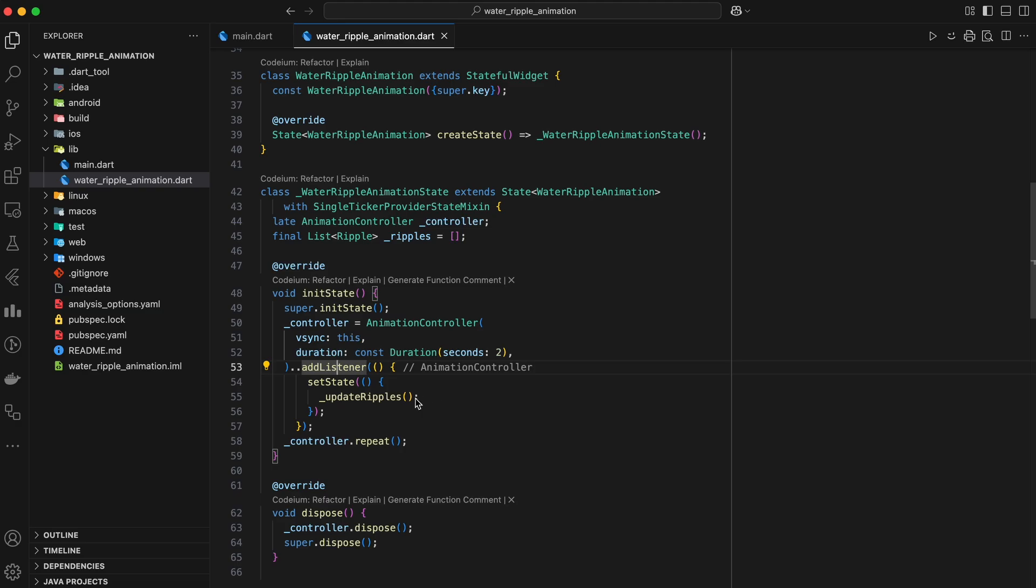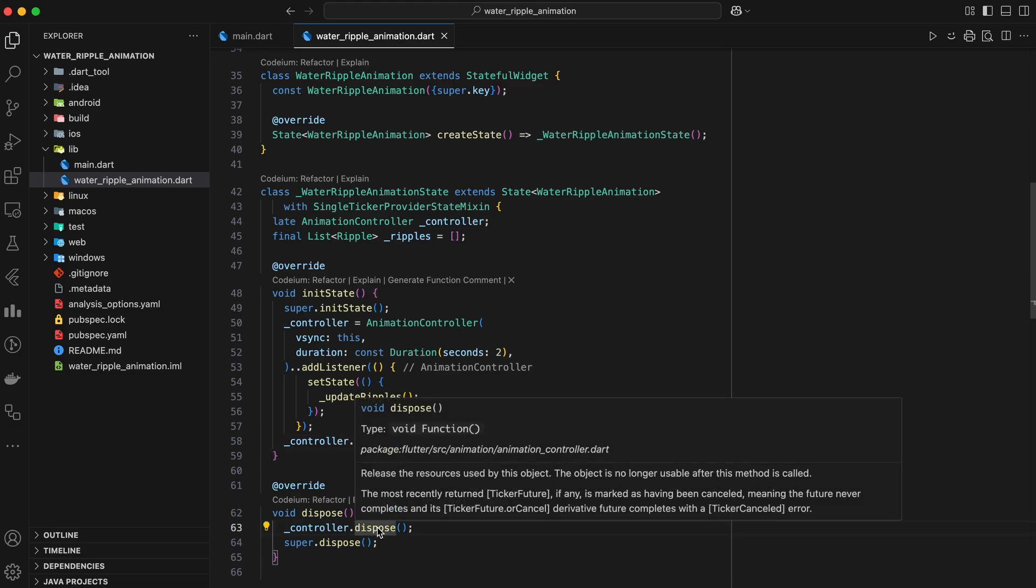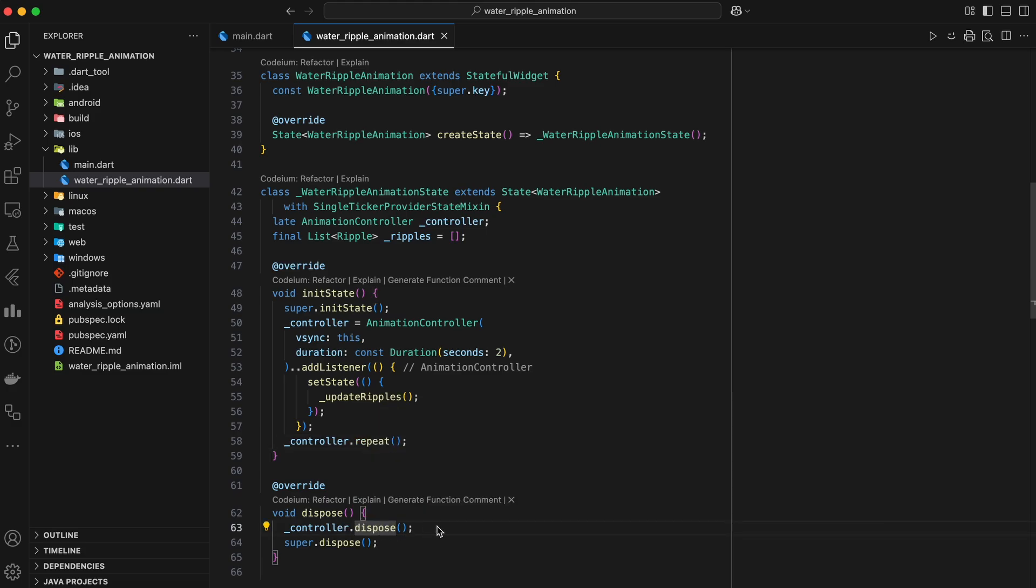After setting up the controller, we call the repeat method to start the animation. In the dispose method, we dispose of the controller to prevent memory leaks.